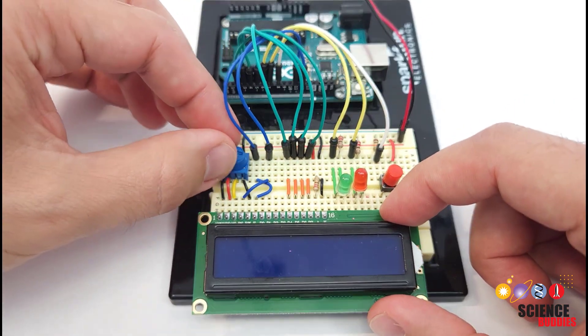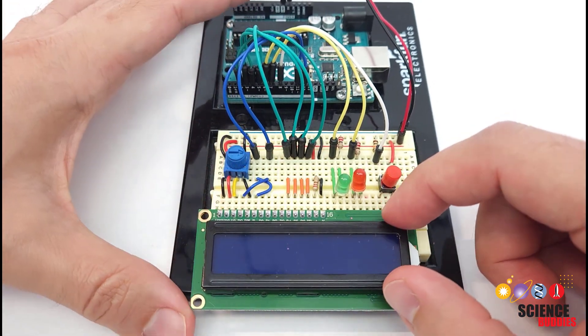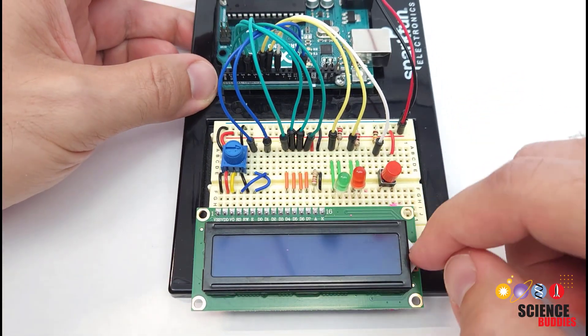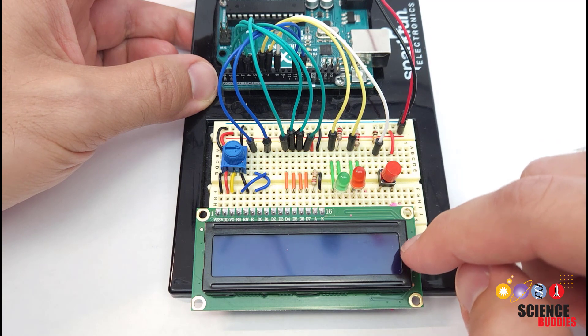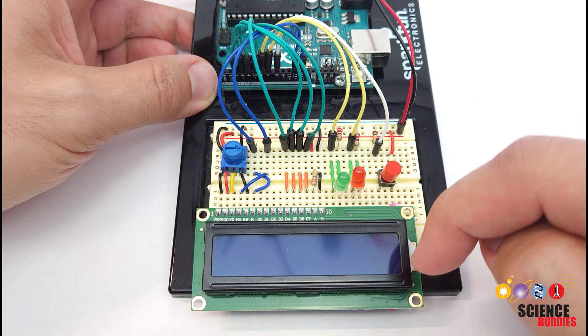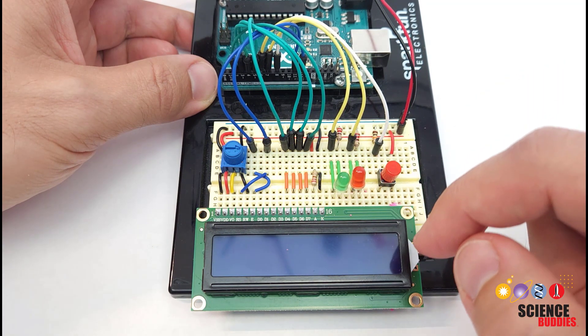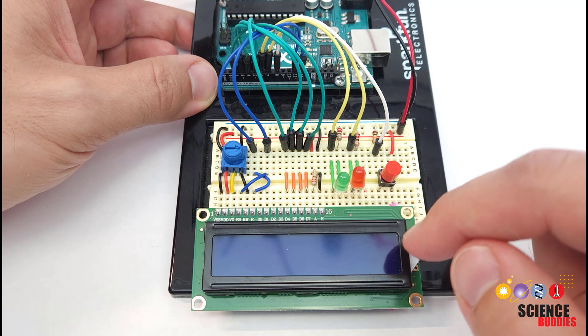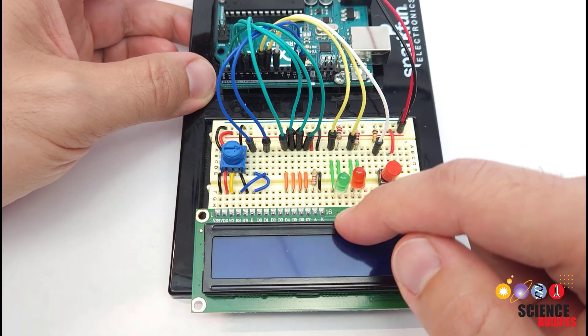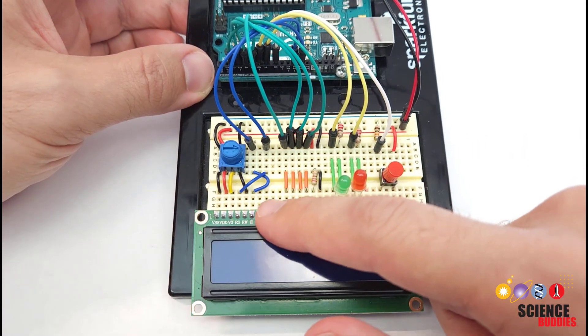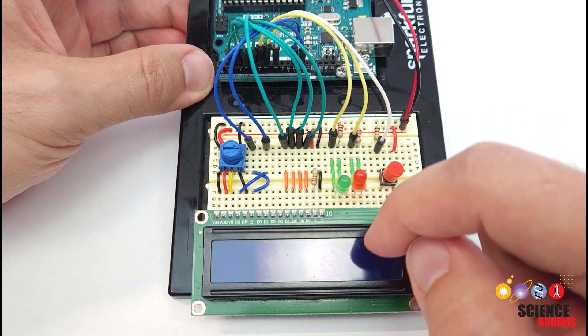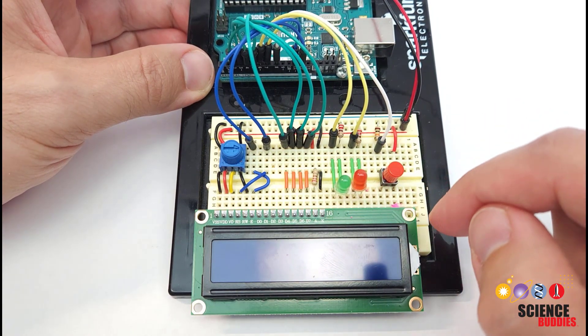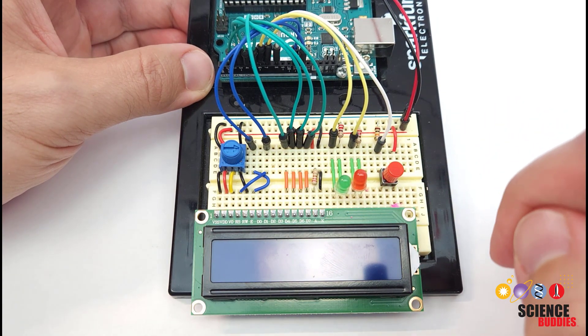That screen has a potentiometer that allows you to adjust the contrast. We have a separate video tutorial just about using these screens linked in our Arduino tutorial playlist in the description of this video. I'm not going to go over the details of wiring that screen in this video because it has a lot of pins and all of that is covered in our separate video on LCD screens with an Arduino.